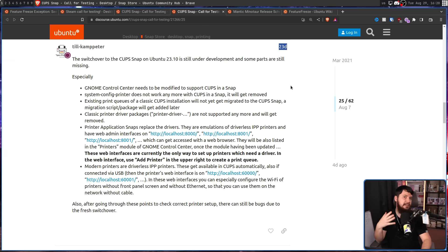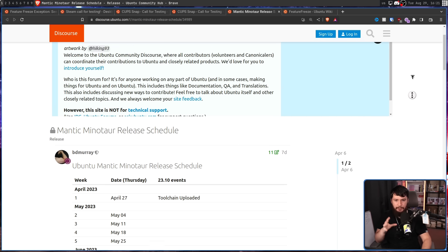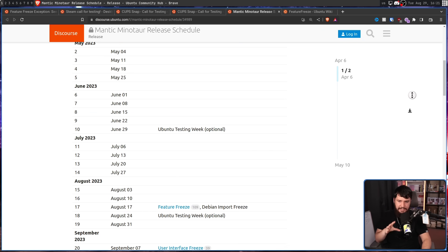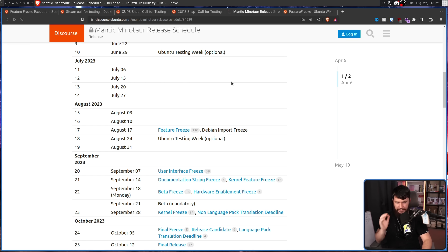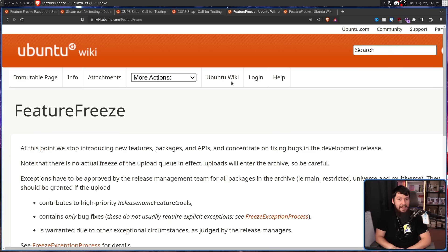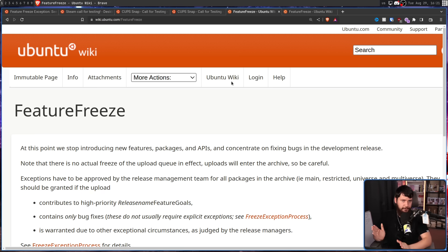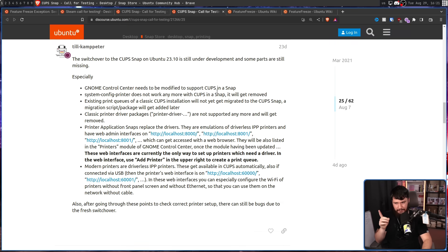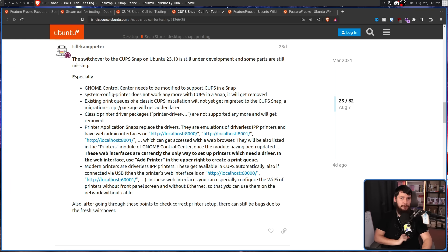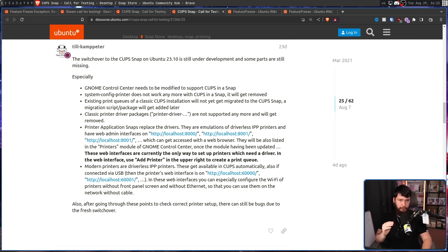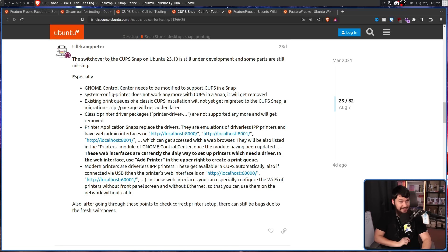Now Ubuntu has this really annoying thing called a schedule. Now a schedule is when you have dates for when things need to get done by. And on August 17th, there is the feature freeze. Now the feature freeze is this really annoying period when no new features can be added. At this point, you're focusing on bug fixes and things like that. And there's a bunch of features that still need to be worked on. And this was 11 days before the feature freeze. One very important thing is not being considered here. These are the things that need to be worked on on Ubuntu generally. Not the flavors. There are additional things that the flavors need to do.